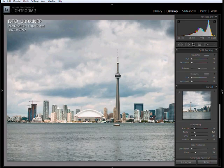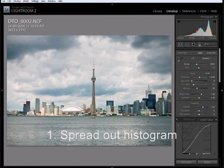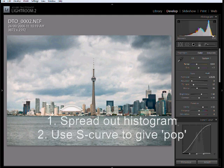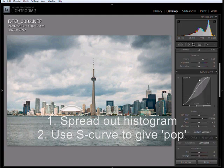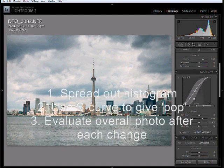To summarize: use your exposure controls to evenly spread out that histogram and get it to touch those edges. Then try using an S-curve to really make that photograph pop, making those lights lighter and darks darker. Always evaluate your overall photograph after each change you make.